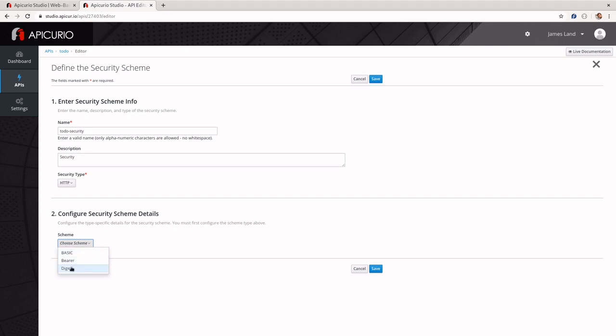Digest is similar to Basic. The big difference is it actually requires two calls to whatever you're trying to authenticate against. The first call is going to be unauthorized, but it's going to come back with a nonce, which is essentially just a random number. Then you're going to use that number to create a hash that you actually do the authentication with.